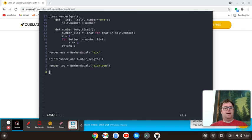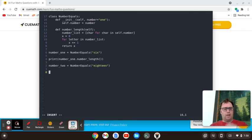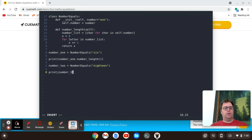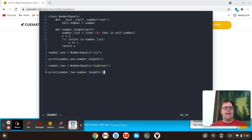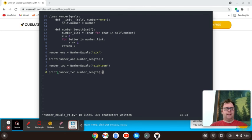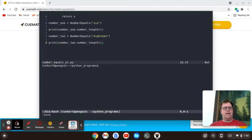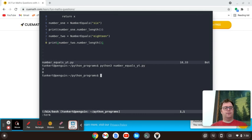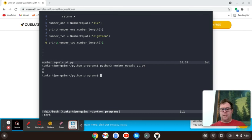And we're going to save it. And then under that, let's print number two dot number length. And let's save that and open up a terminal. And we should get, I think eight. There's eight letters. And we'll get the three again for the first number. So we get three and eight.